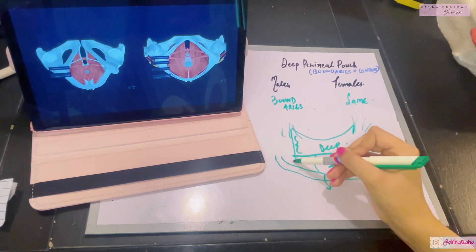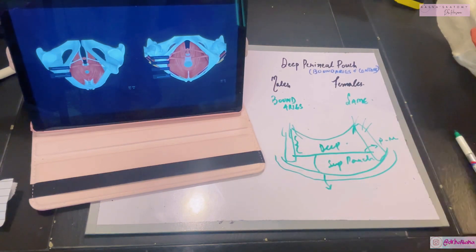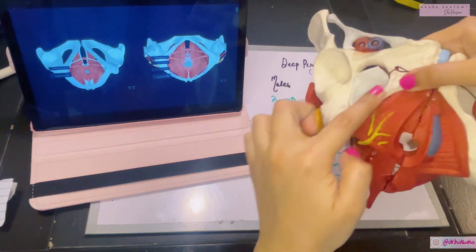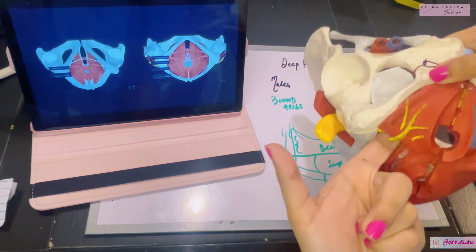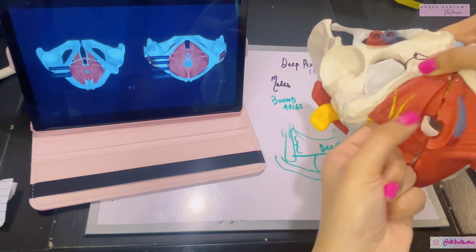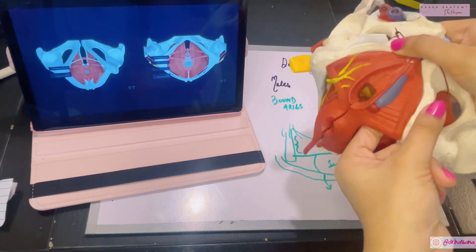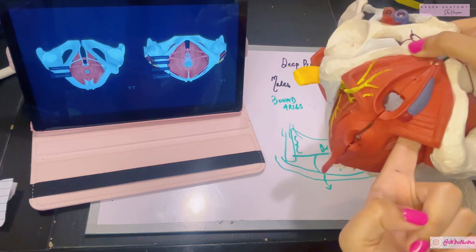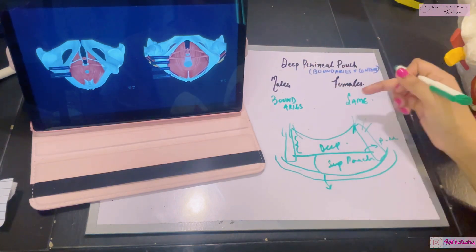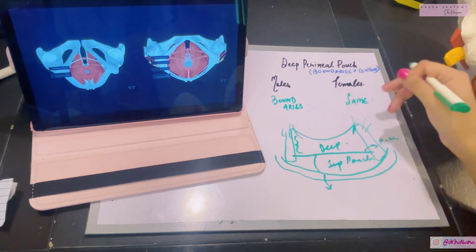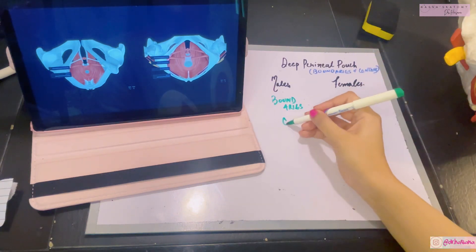The deep perineal pouch is actually open above — it's communicating with the area above. On each side, the ischiopubic rami are lying. You can see in this model that this is the ischiopubic rami and this is the space of the deep perineal pouch, so lateral to it on both sides the ischiopubic rami are lying. That's all for the boundaries of the deep perineal pouch in males and females — and they're the same.